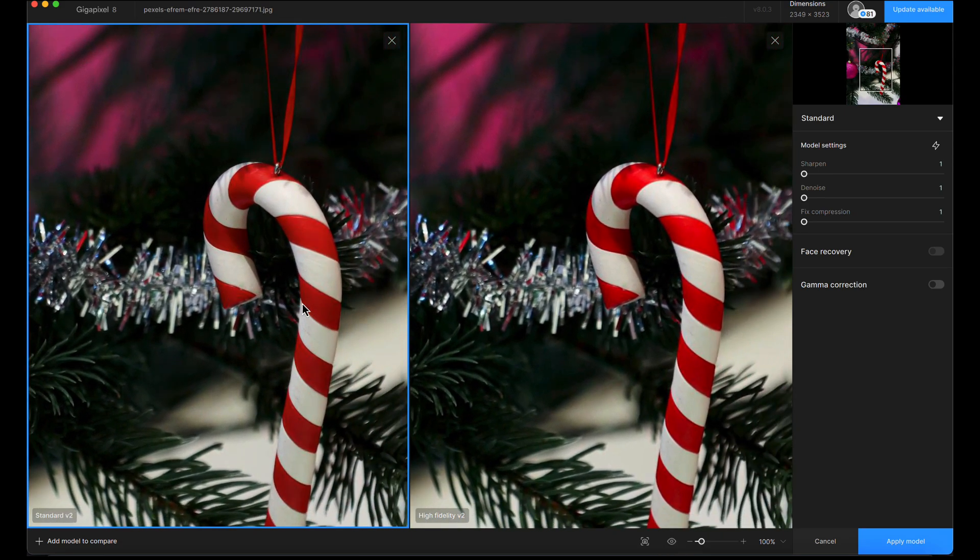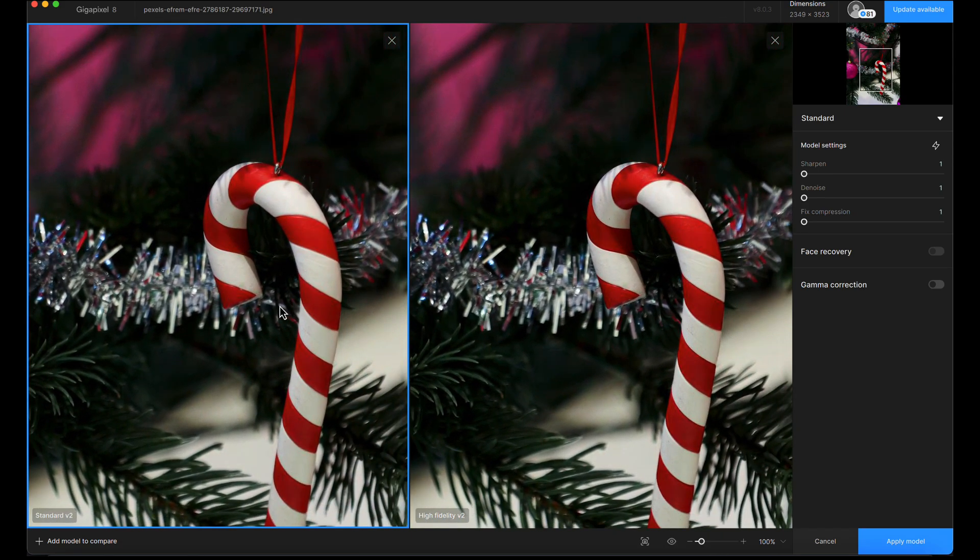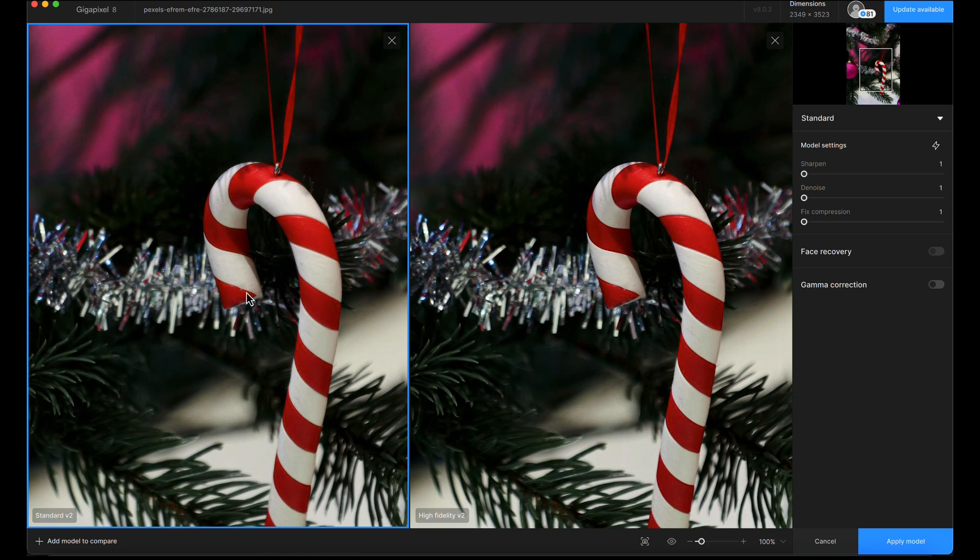We've got the standard V2 model on the left and the high fidelity model on the right. Quite often with pretty decent starting points I find it ends up being a shootout between these two, unless it's something more CG or illustrative.